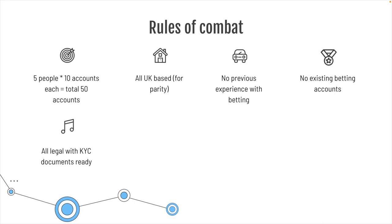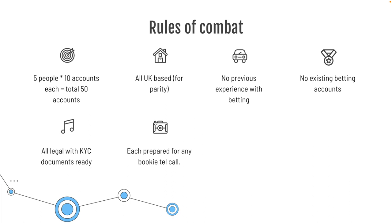All were legal with KYC documents ready, so if necessary, when it comes to payment, they can get it. Each prepared for any bookmaker call. We sort of coached them what could possibly come, that the bookmaker could call, and if they did, just be prepared. Say he was in a meeting or can you make it quick? And they played until they were limited.